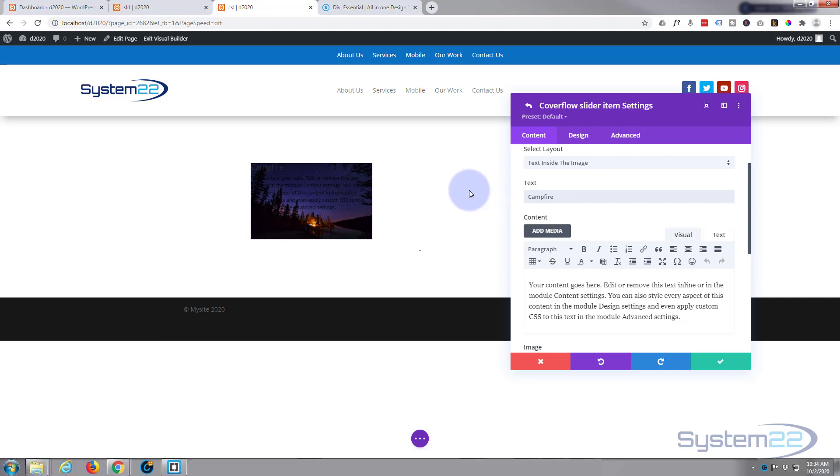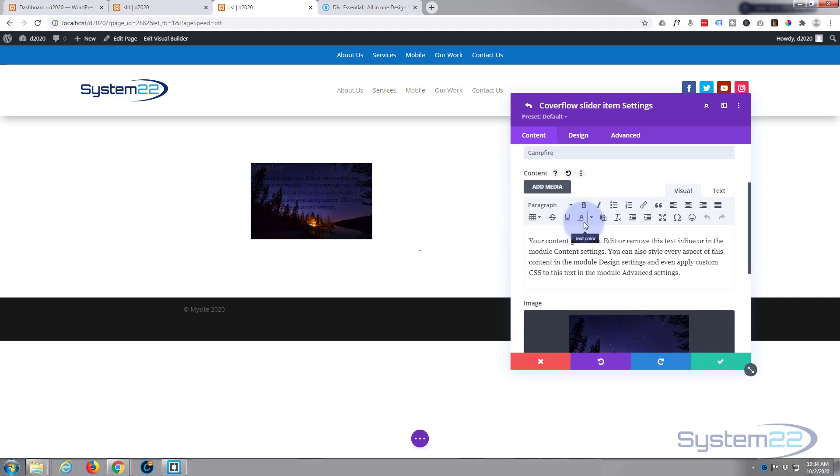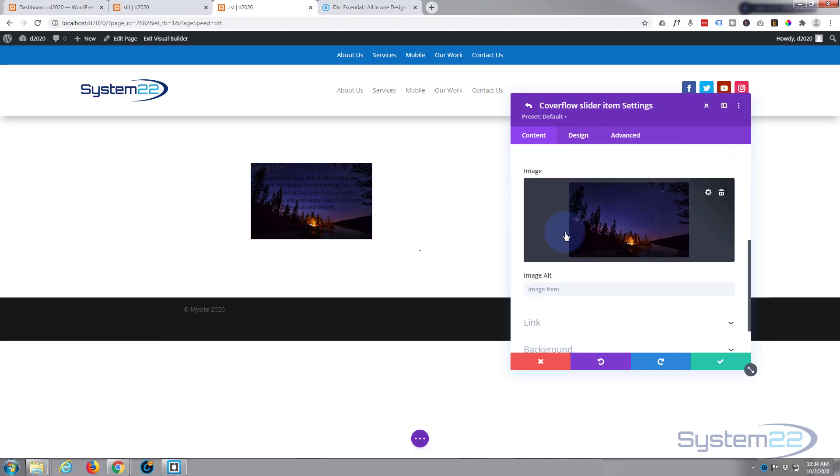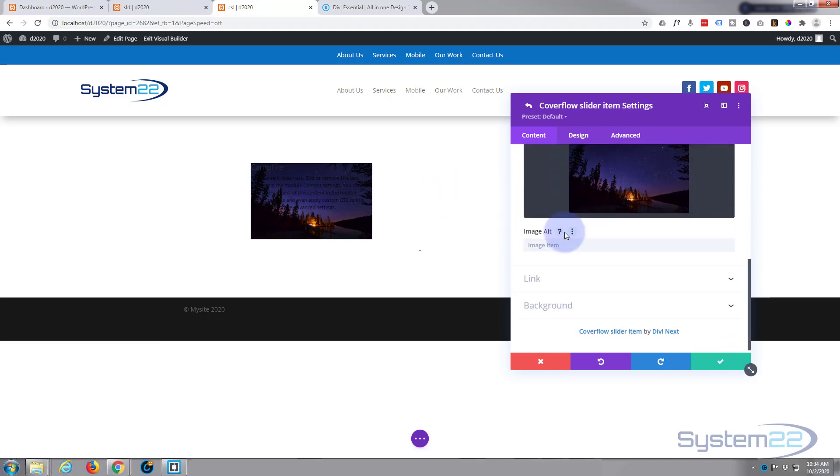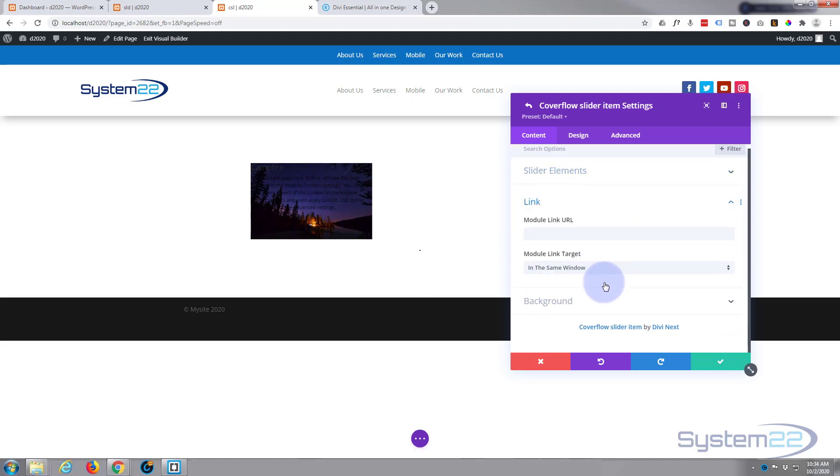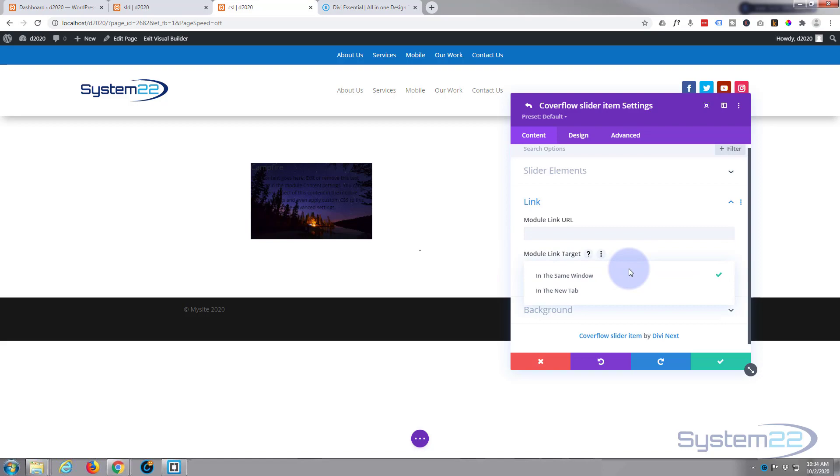I know we can't see the text but we'll take care of that in a moment. Now of course you can link each of these slides to wherever you want by just adding a link here. If you're linking to your own site, leave it in the same window. If you're linking to an external site, I'd recommend doing it in a new tab so your site stays open.